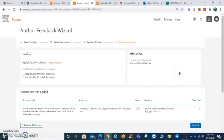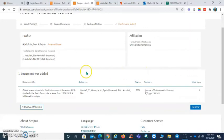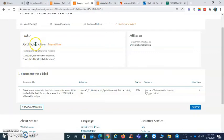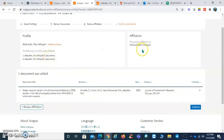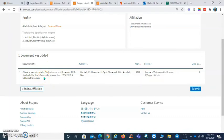Finally, Scopus will show you the preferred name that we have chosen, how many publications will be merged, and also the affiliation that we have chosen. This is the details of the documents that will be added to the current profile, and the last one, click submit.